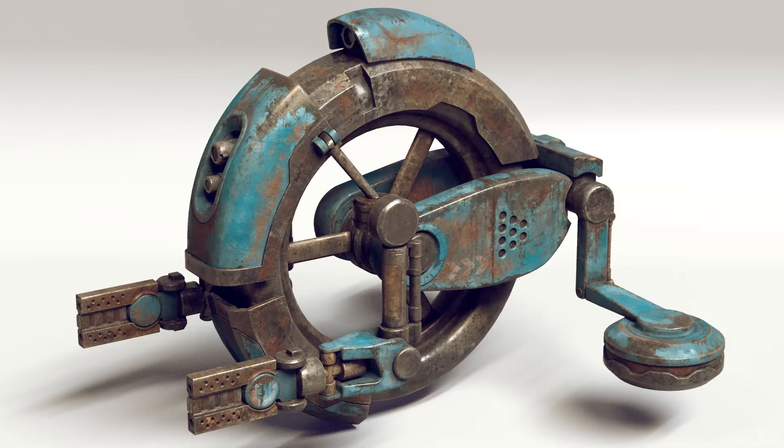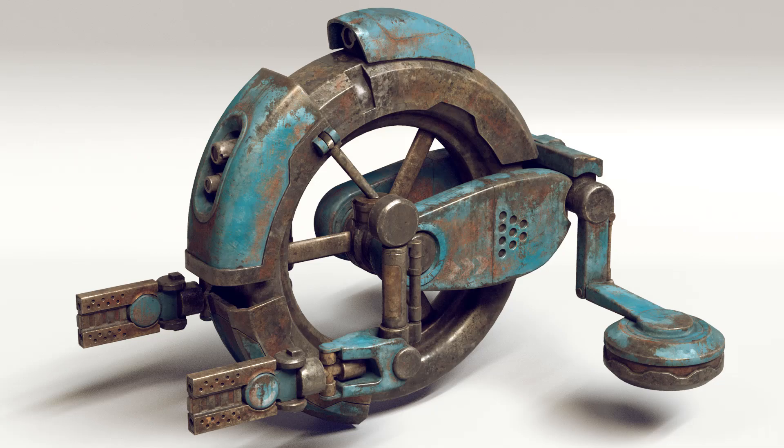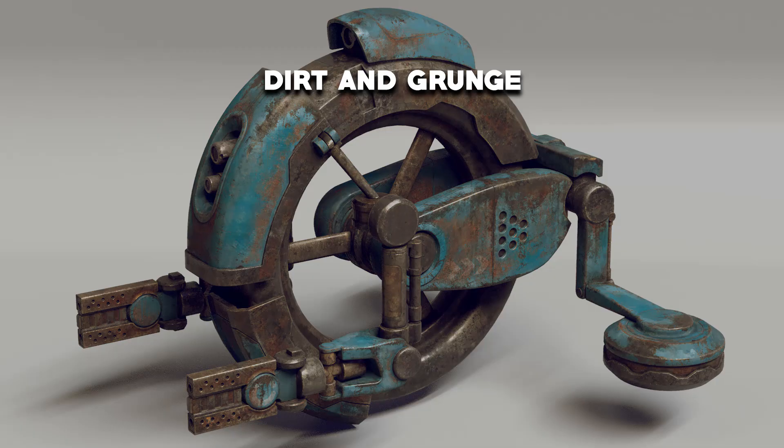Hello everyone, welcome back to my channel where we create realistic assets together. Welcome back to this course. In today's video, we're going to talk about how to add believable grunge and dirt onto our asset.